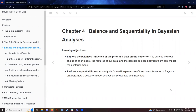We're going to talk about the balance and sequentiality in Bayesian analyses. Our learning objectives include to explore the balanced influence of the prior and data on the posterior. We will see how our choice of prior model features and the delicate balance between them can affect the posterior, and we're going to consider performing sequential Bayesian analysis — exploring how the posterior model evolves as it's updated with new data.